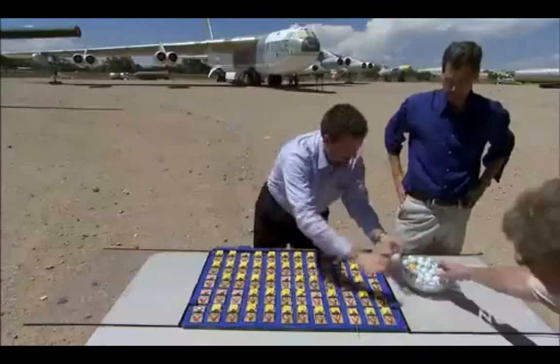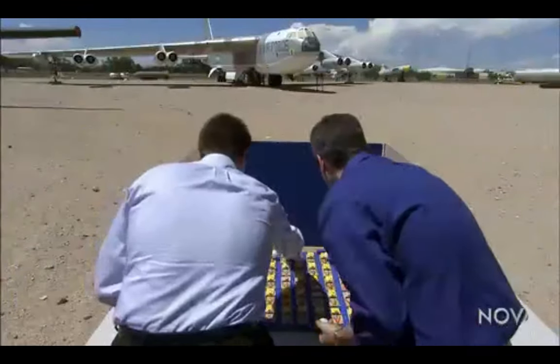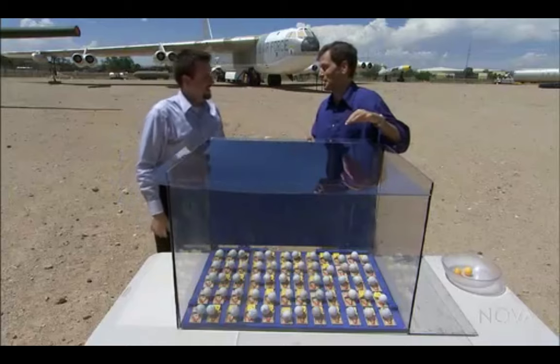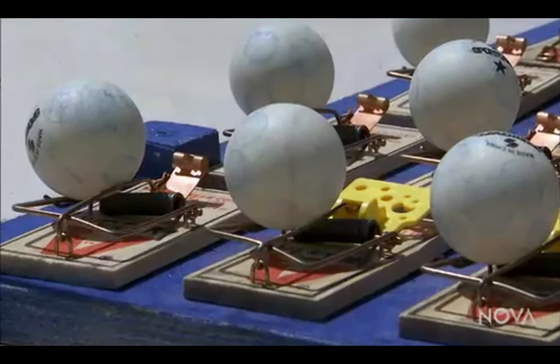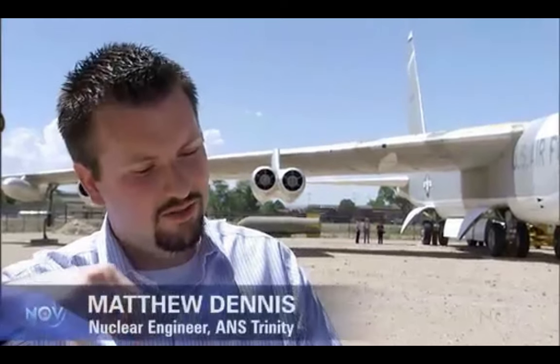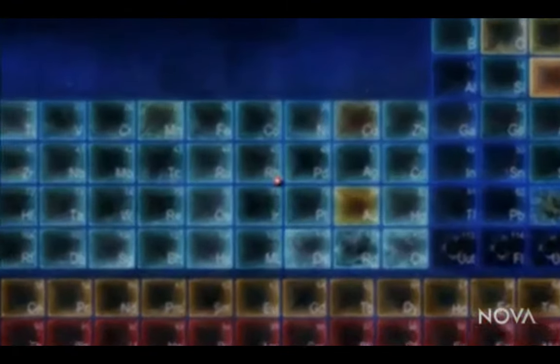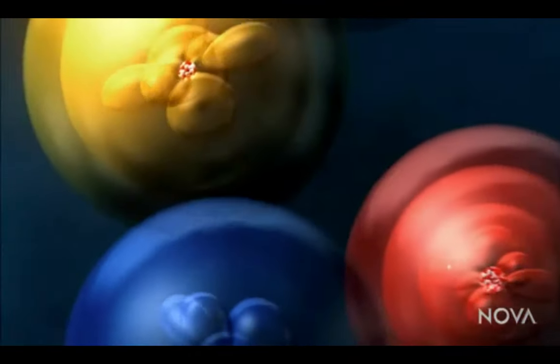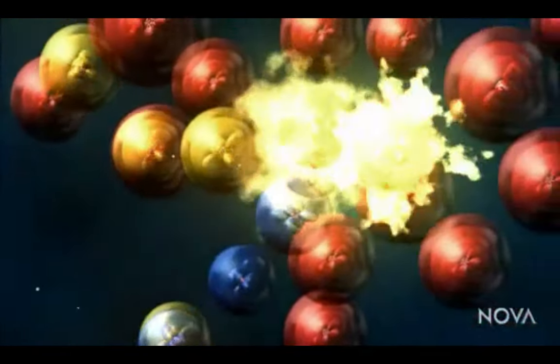Sometimes the neutron is simply absorbed, creating a new isotope. But sometimes the nucleus can't take the punishment — it becomes unstable and splits into two smaller atoms in a powerful reaction called fission that releases large amounts of energy. A demonstration at the Nuclear Museum in Albuquerque, New Mexico uses mousetraps as uranium atoms and white ping-pong balls as neutrons to show how one neutron starts a chain reaction. In a reactor, one neutron splits a uranium atom, releasing energy and two or three more neutrons, which in turn split more atoms, releasing more neutrons — causing a chain reaction that escalates exponentially.